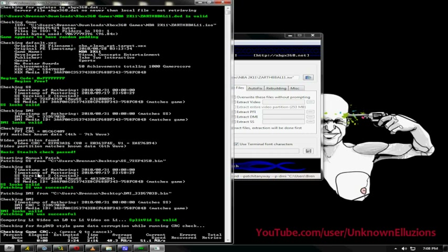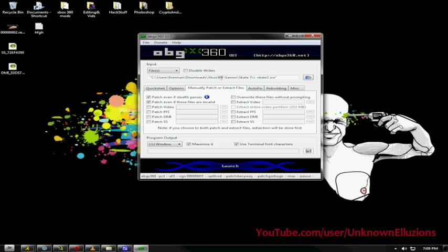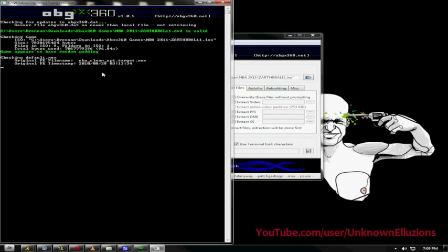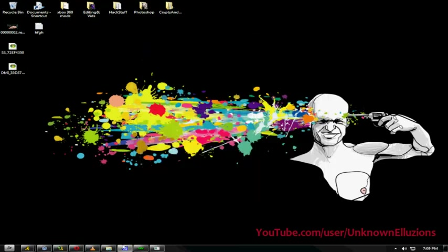Hit Launch and wait for it to do its thing. It was already version 2, but go ahead and do it anyway just to be sure to update it to the latest DMI and SS. Now load up your default settings and run it again — those SS fix settings were to fix your SS for the new LT firmware, otherwise it may flag your console or the game may not work. Load up your ISO again — NBA 2K11 — and launch it. Everything's valid: the basic stealth check passes, verification is done, and it downloads and applies the patch. Let that run so the game is patched and ready to burn.